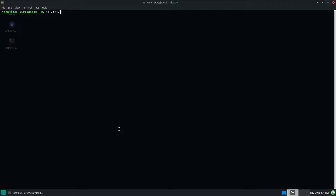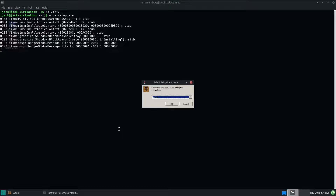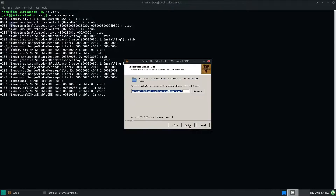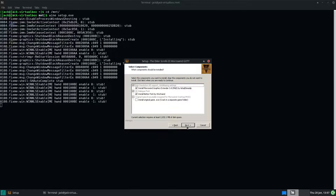So we'll go to where we mounted Morrowind. If you bought it off Steam or GOG, you can just run the installer and skip to the OpenMW part. But with Wine we'll run the setup.exe. You don't need the original .exe because what OpenMW does is just use the assets and all that sort of stuff.